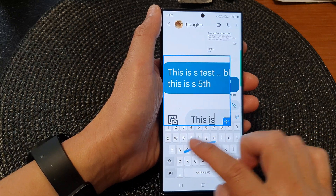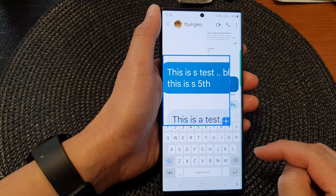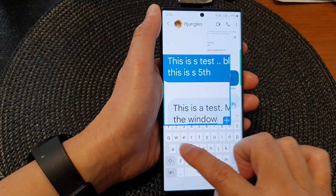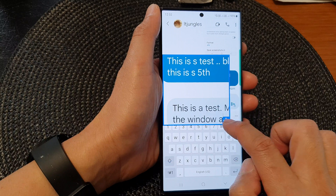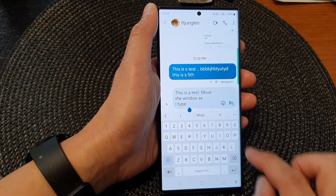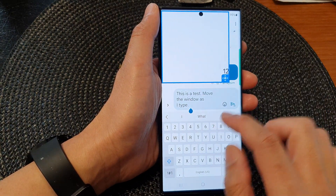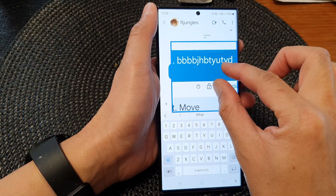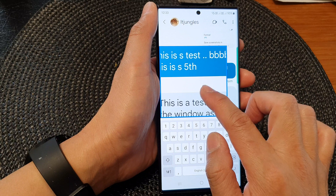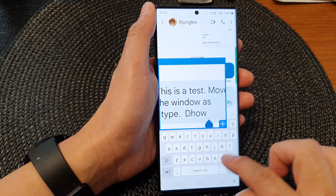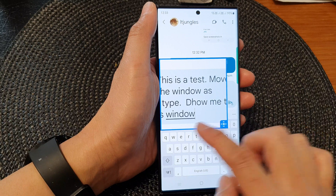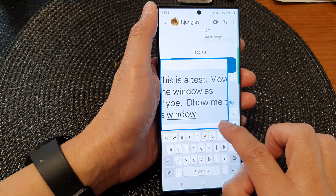This is a test. Move the window as I type. I'm just going to move down a little bit, so I'll click over here. Show me this — now this will automatically move as I type on my screen.